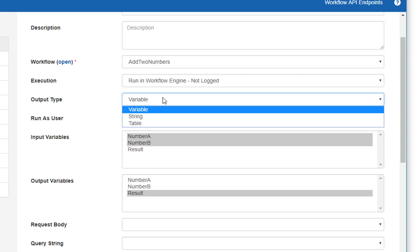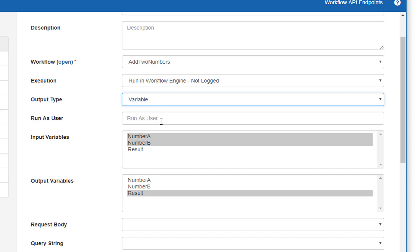The output type is important for this workflow function because it declares how the workflow should return its data when done. We can specify 'variable', meaning the workflow function will set some variables and return outputs in those variables; or it will return a simple string using a special action; or potentially return a table for a tabular result. When called as a function, all three are valid options — a design-time consideration. We'll start with 'variable' and continue on.